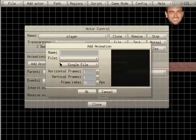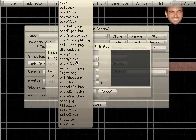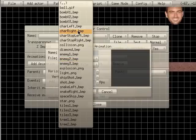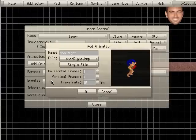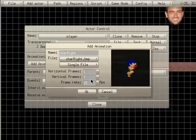I'm going to add another animation here and I'm going to choose character right. Once again, changing the speed down to 15.